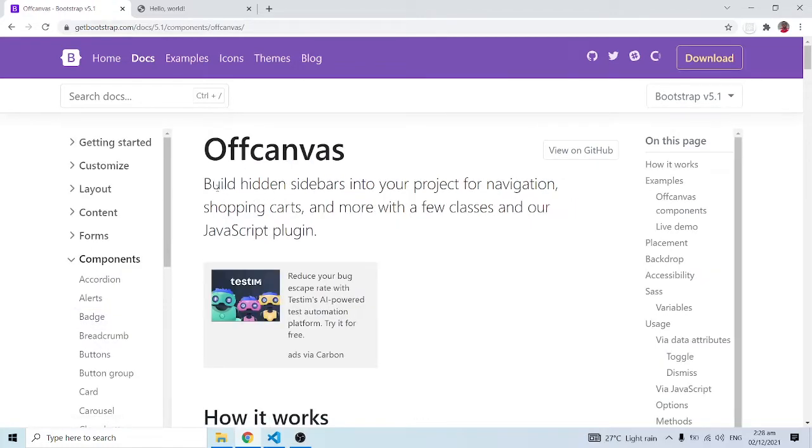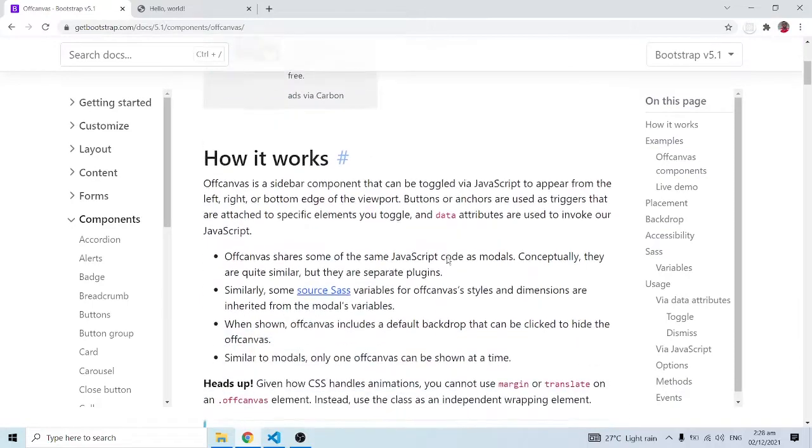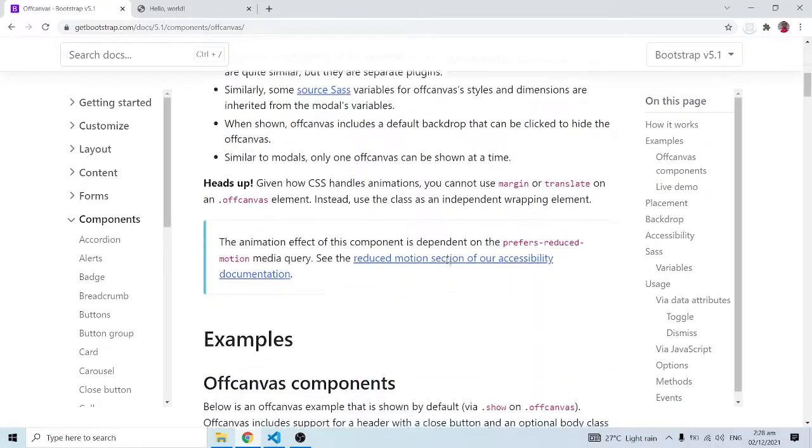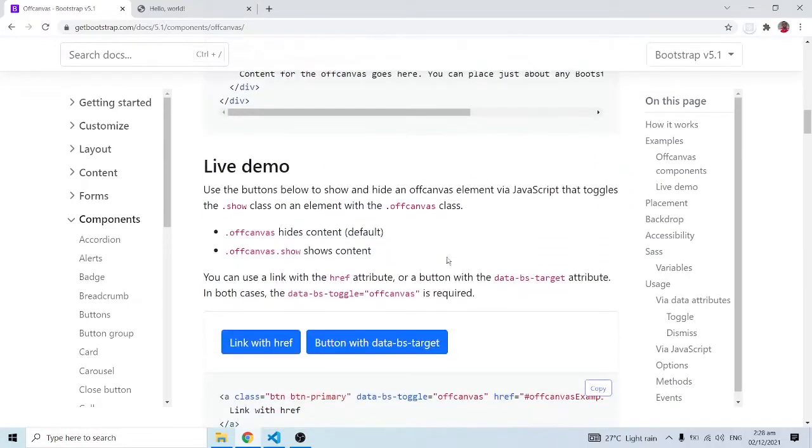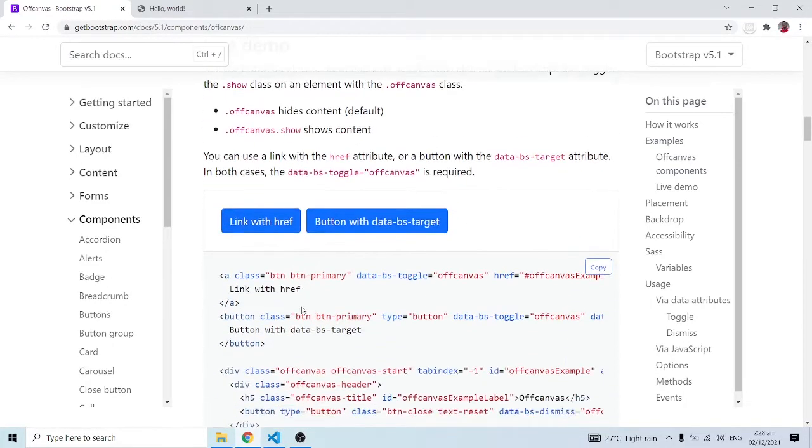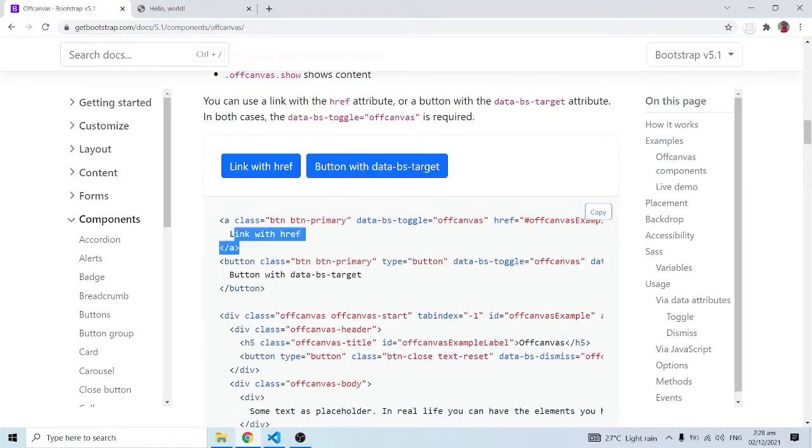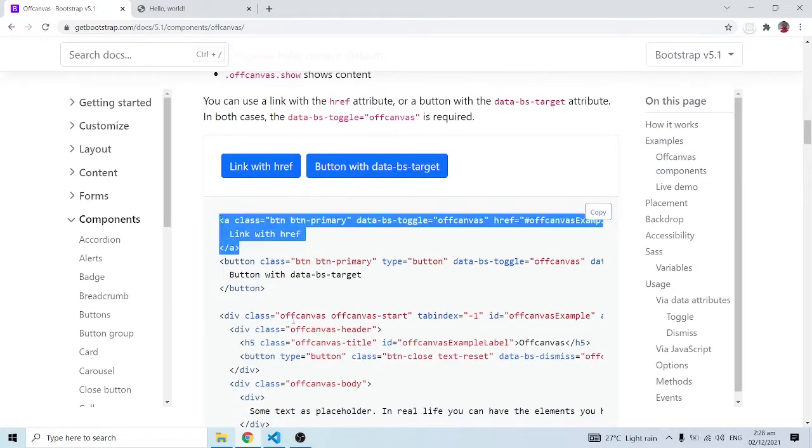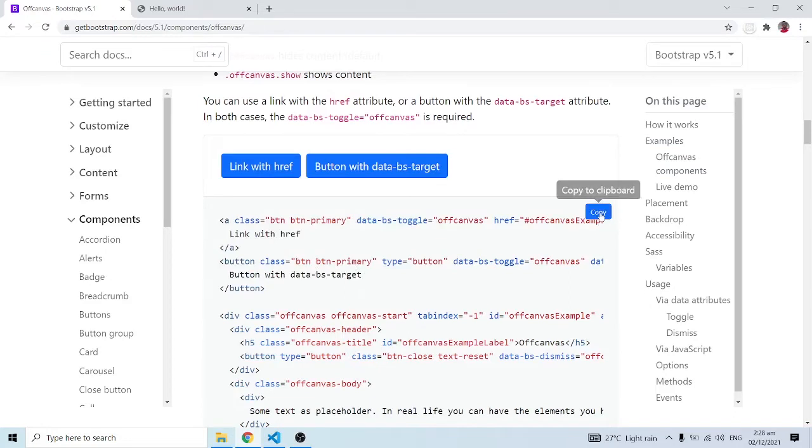It says build hidden sidebars into your projects for navigation, shopping carts, and more with a few classes and a JavaScript plugin. There's a live demo option over here and we have these buttons - one with an href link and another with a button. These are the href link and the button.